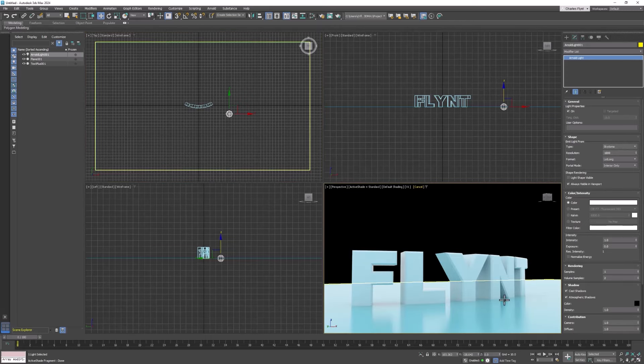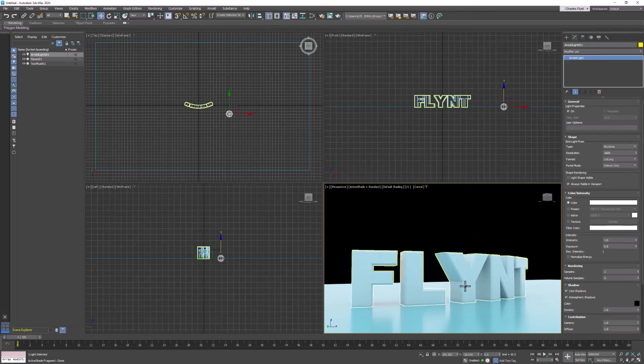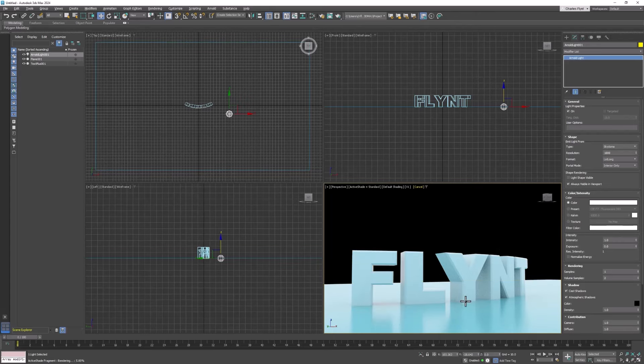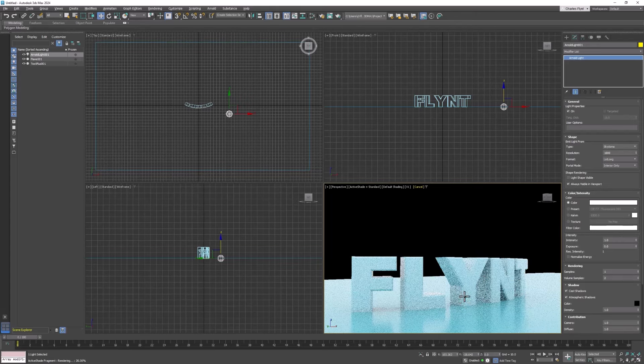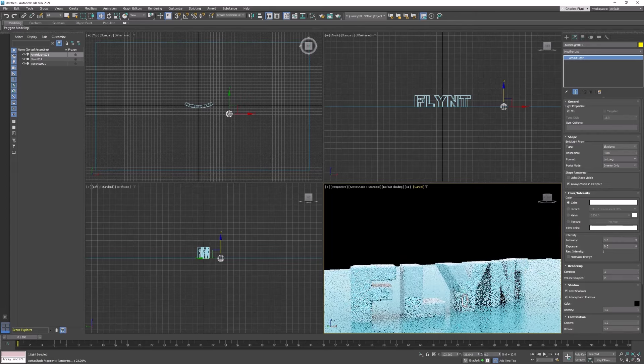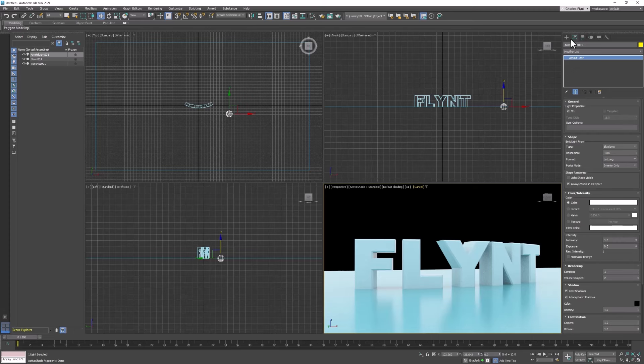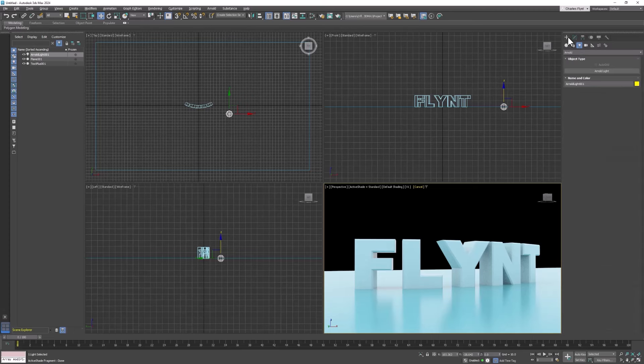So now we need one more light for the scene. We need something to give us our hard shadows. Right now we just have soft shadows. The skydome light is meant to give us soft shadows as we would see outside on a cloudy day. So let's go to the create tab again. We're still in lights.